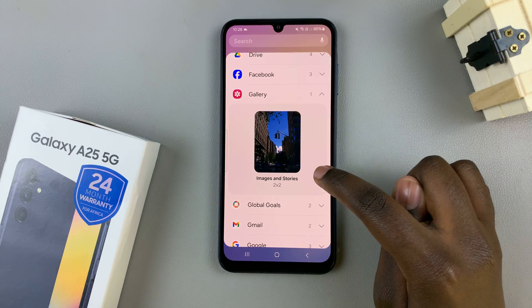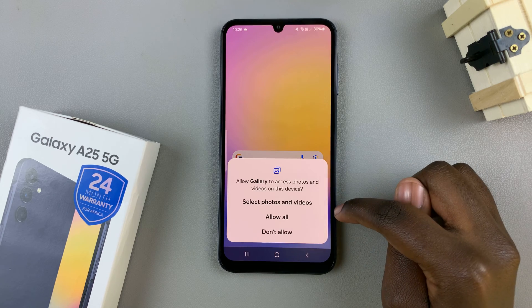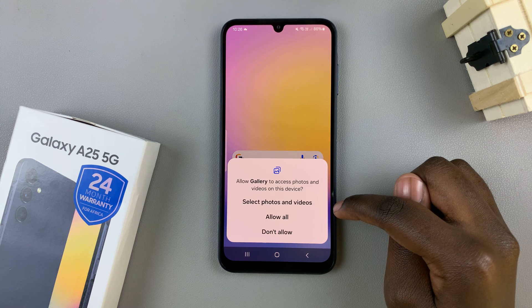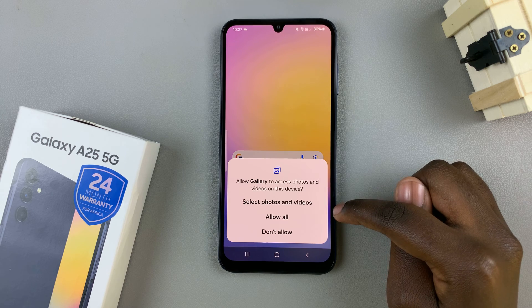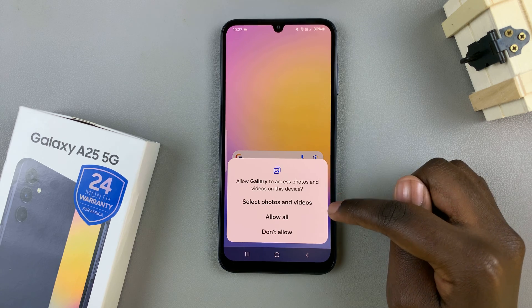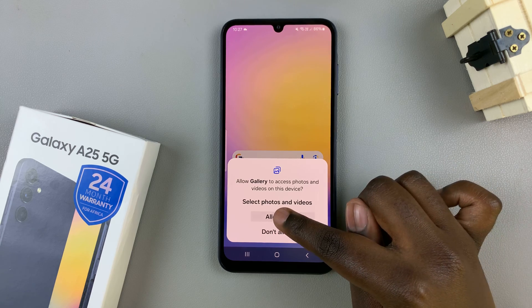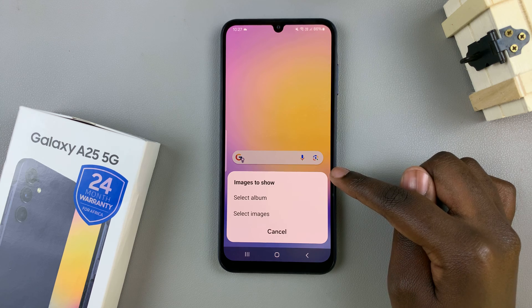Select a style, then tap on add. You'll be asked for permission for the gallery to access photos and videos — you can choose to allow all, select specific ones, or not allow at all. Choose the option that suits your needs. I'll select allow all.